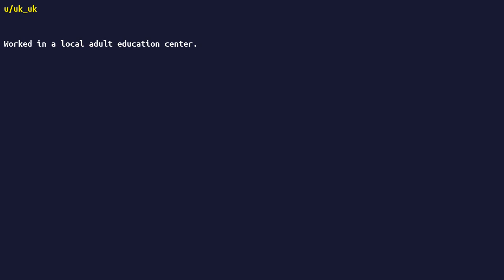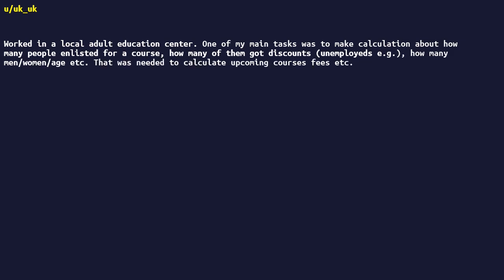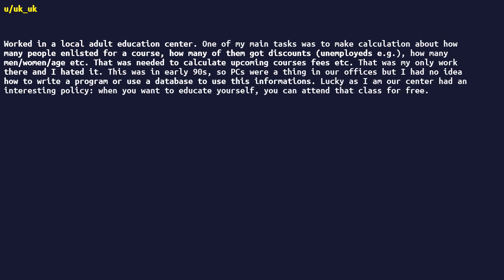I worked in a local adult education center. One of my main tasks was to make calculation about how many people enlisted for a course, how many of them got discounts on employees, how many men/women/age, etc. That was needed to calculate upcoming courses fees, etc. That was my only work there and I hated it. This was in early 90s, so PCs were a thing in our offices, but I had no idea how to write a program or use a database to use this information. Lucky as I am, our center had an interesting policy. When you want to educate yourself, you can attend that class for free. And when it's during the work time, then this is work time as long as my supervisor is okay with that. She was.